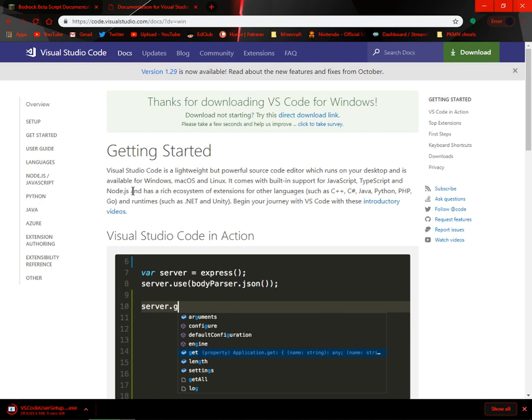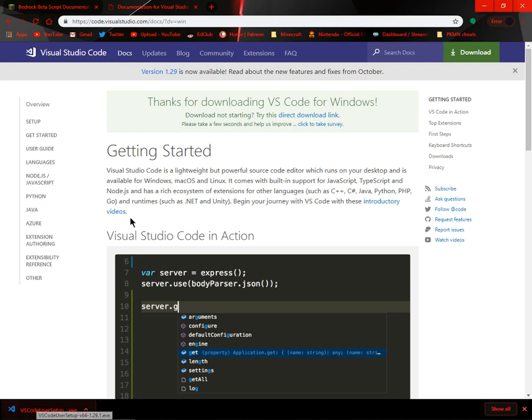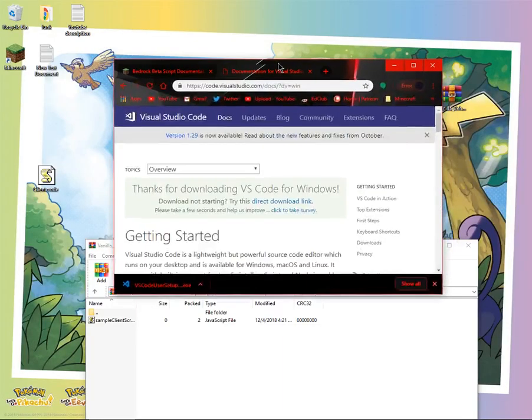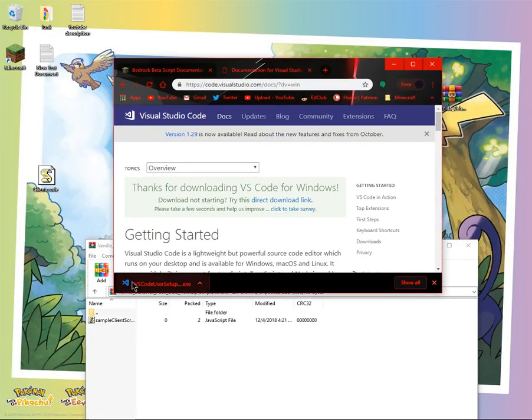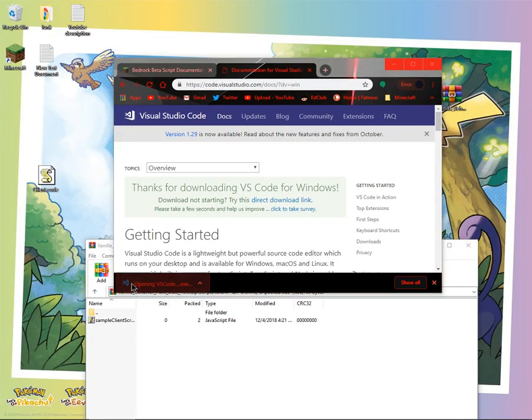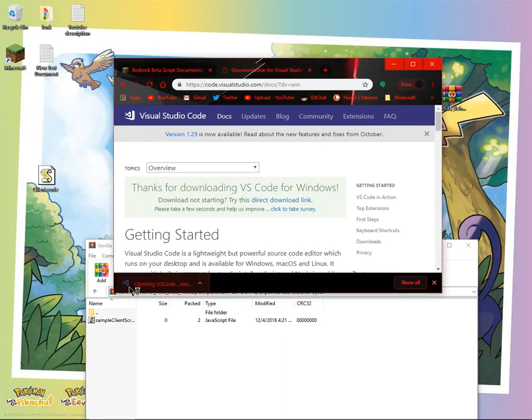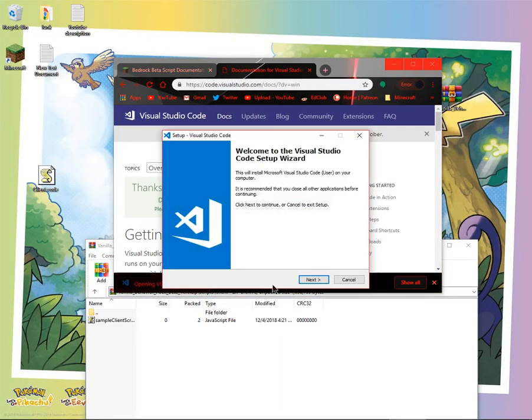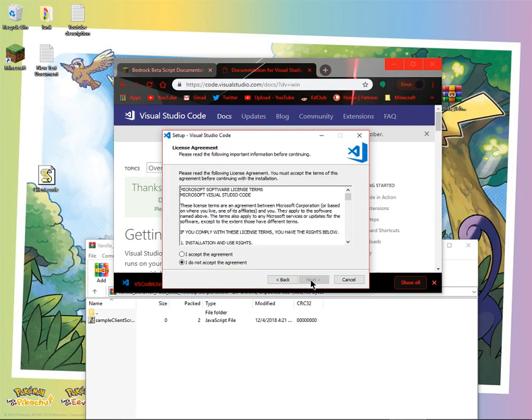It will take a while, as you can see. Just so you guys know, I haven't done this yet, this part. So then I guess you run it. Next. I accept the agreement.